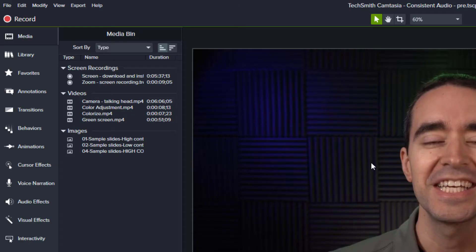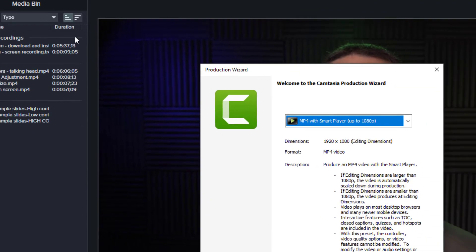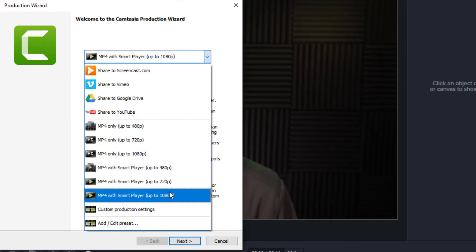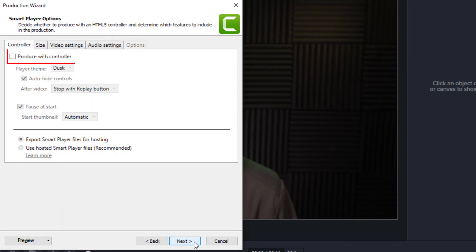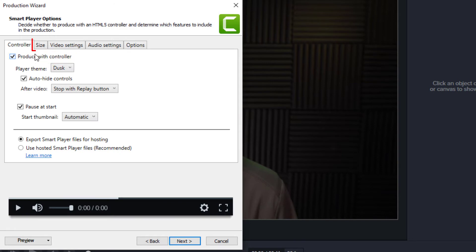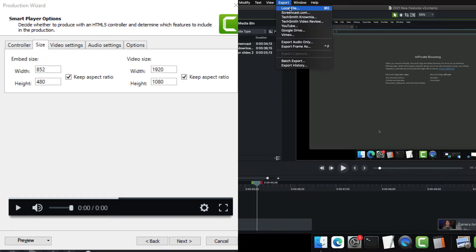Let's look at this option in Camtasia. Start by going to Export Local File. On your PC, choose Custom from the drop down, mp4, check Produce with Controller, and click the Size tab.